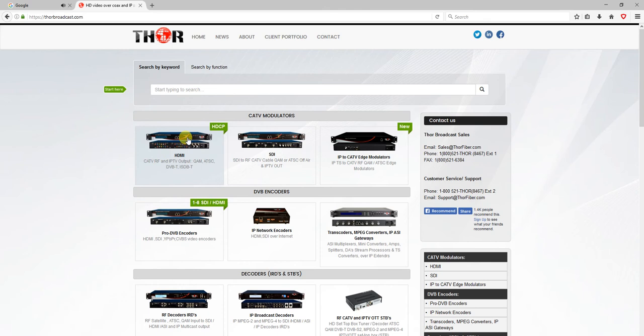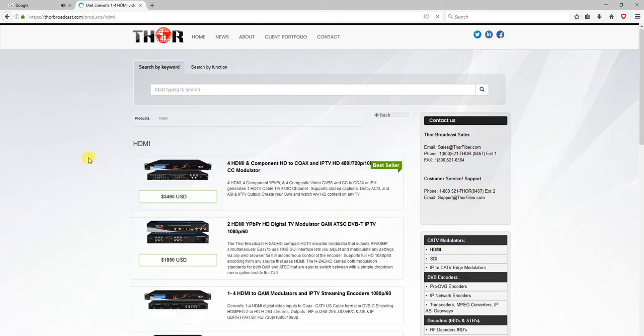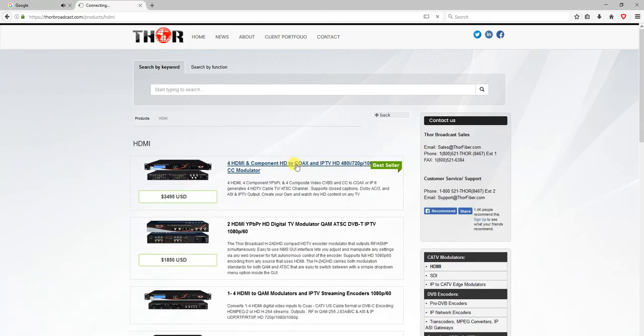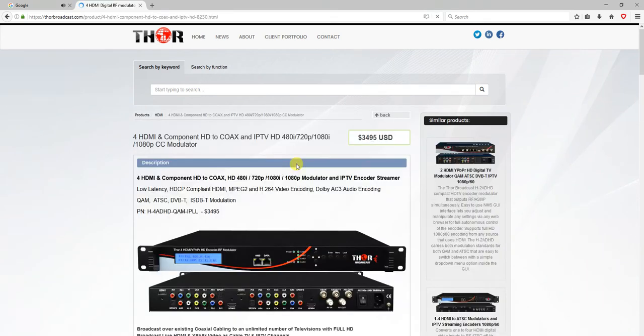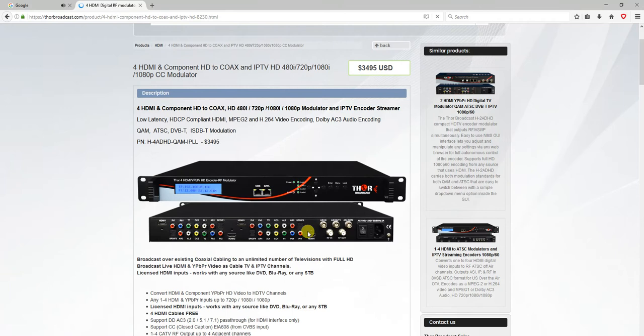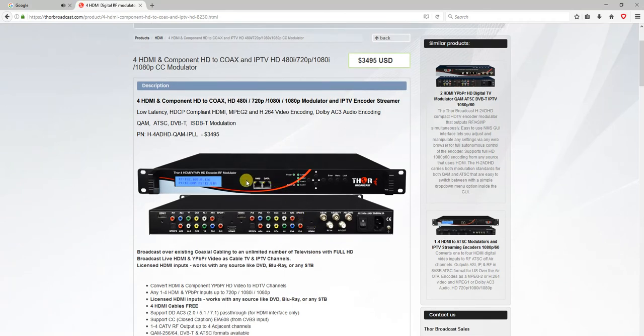As you can see here, it has two RJ45 ports on the front. One is for NMS and the other one is for data, which is IPTV streaming output.